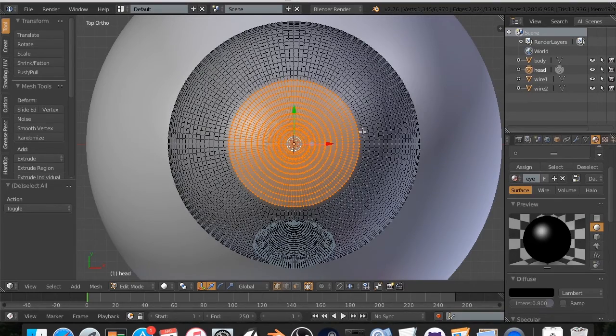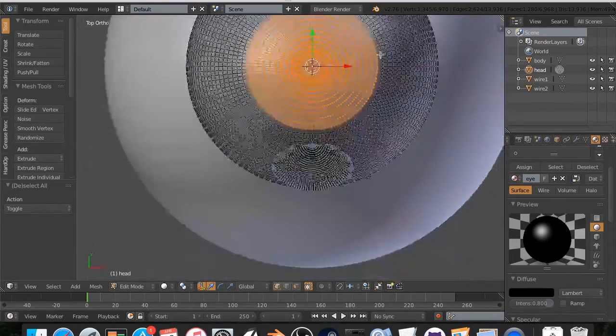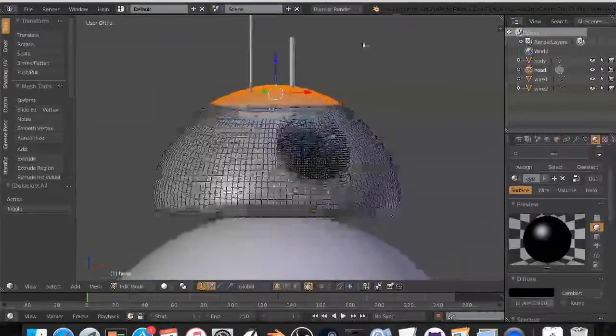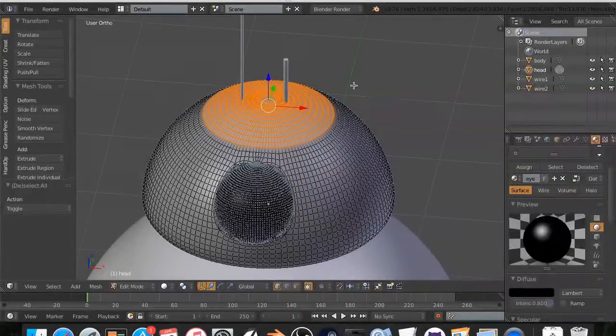All right. Enter. We can always go back. I'm going to rotate around. That looks great.